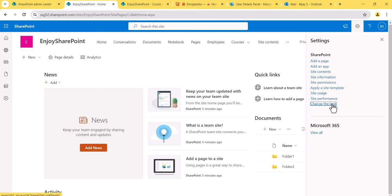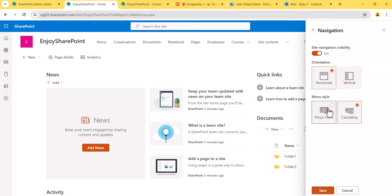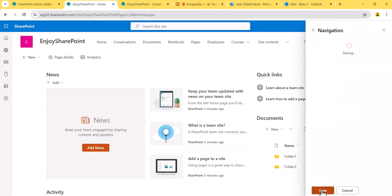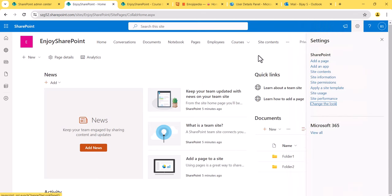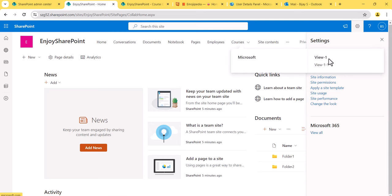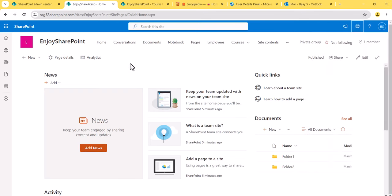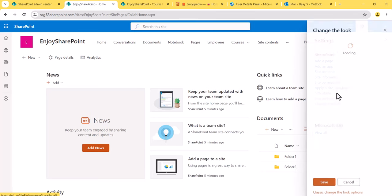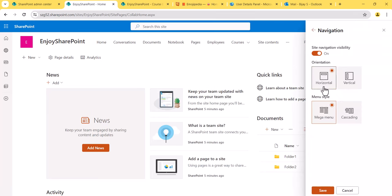Now I'll change it to mega menu. You can see how it appears — all the links are shown in a wide panel. The first-level links that have sub-items underneath appear in bold; those without sub-items also appear bold. This is another way of displaying the navigation. Let me switch it back to vertical so we can continue with the left navigation examples.